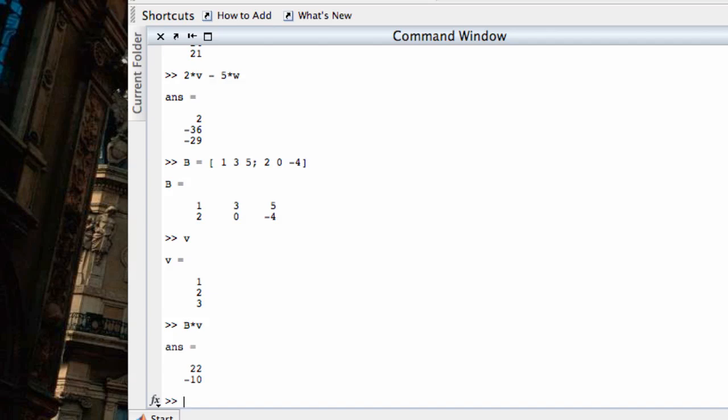And remember, that is what I get when I form a linear combination of the columns of B: 1, 2; 3, 0; 5, negative 4, using the entries of V as weights. So this is 1, 2, plus 2 times 3, 0, plus 3 times 5, negative 4.